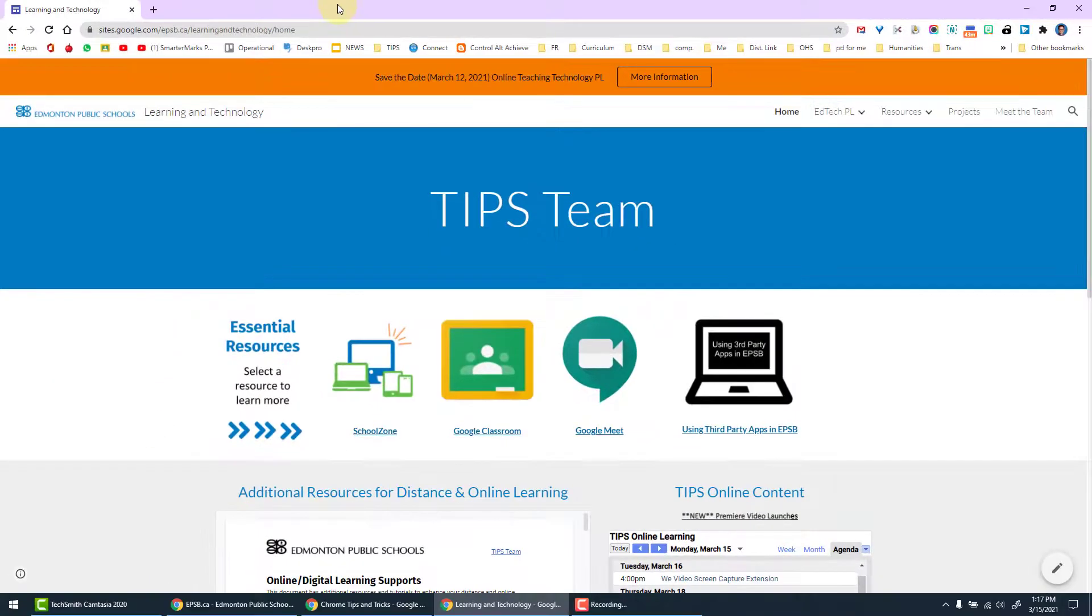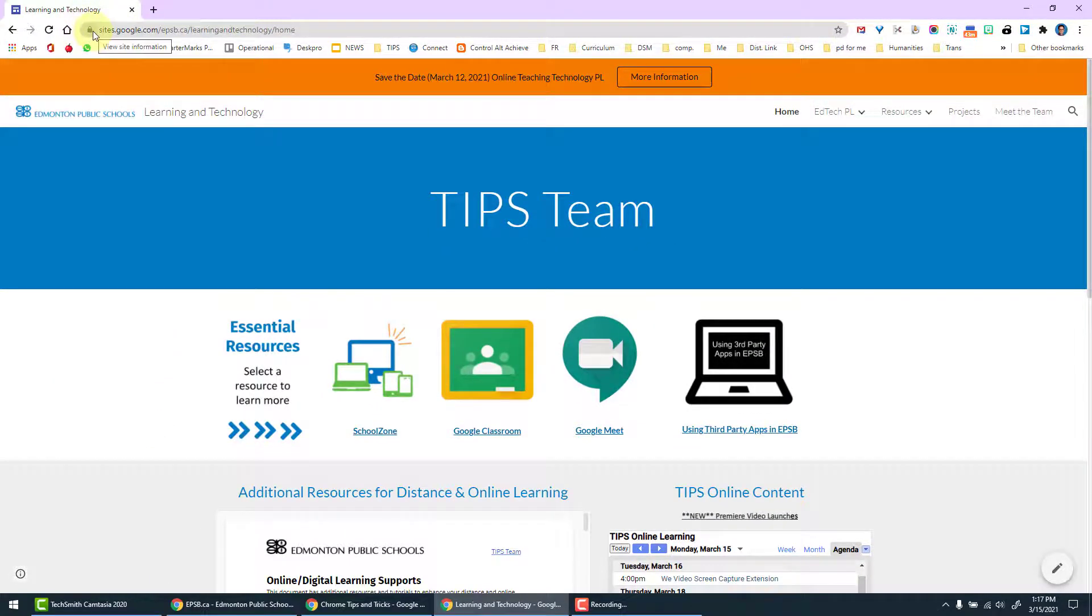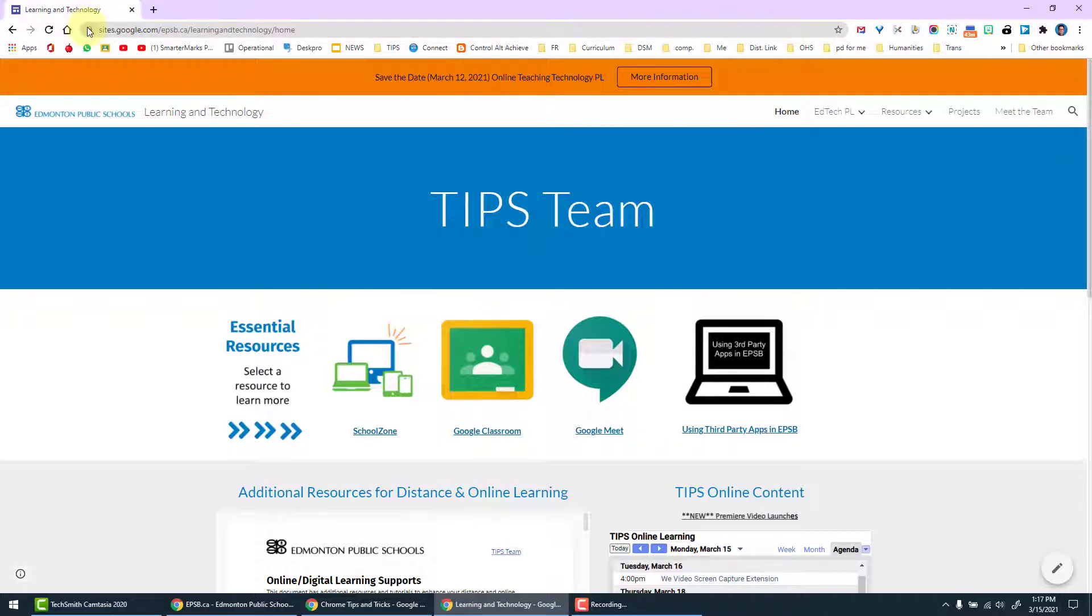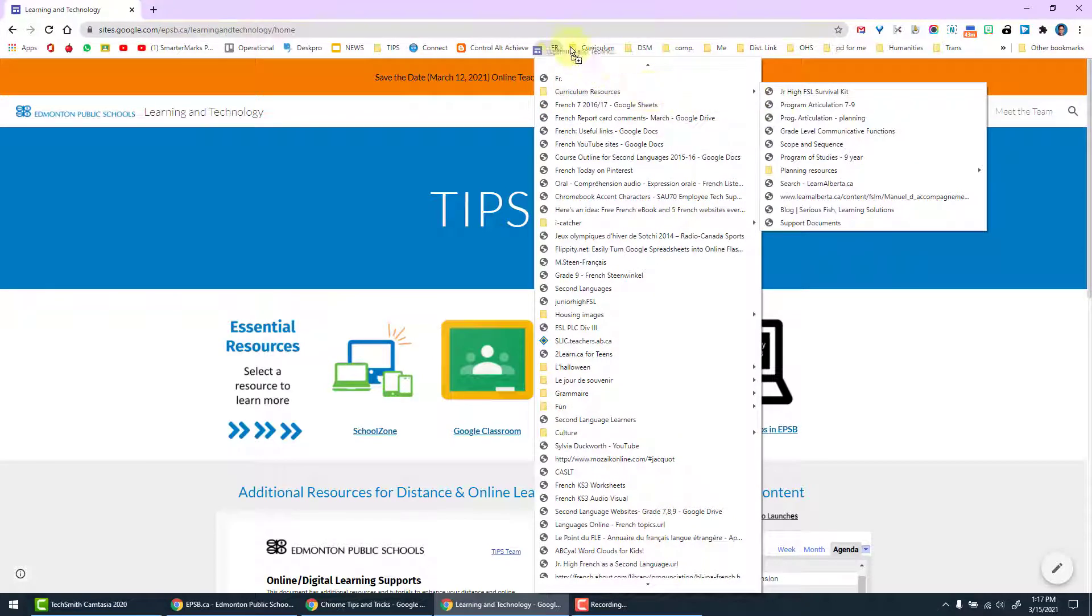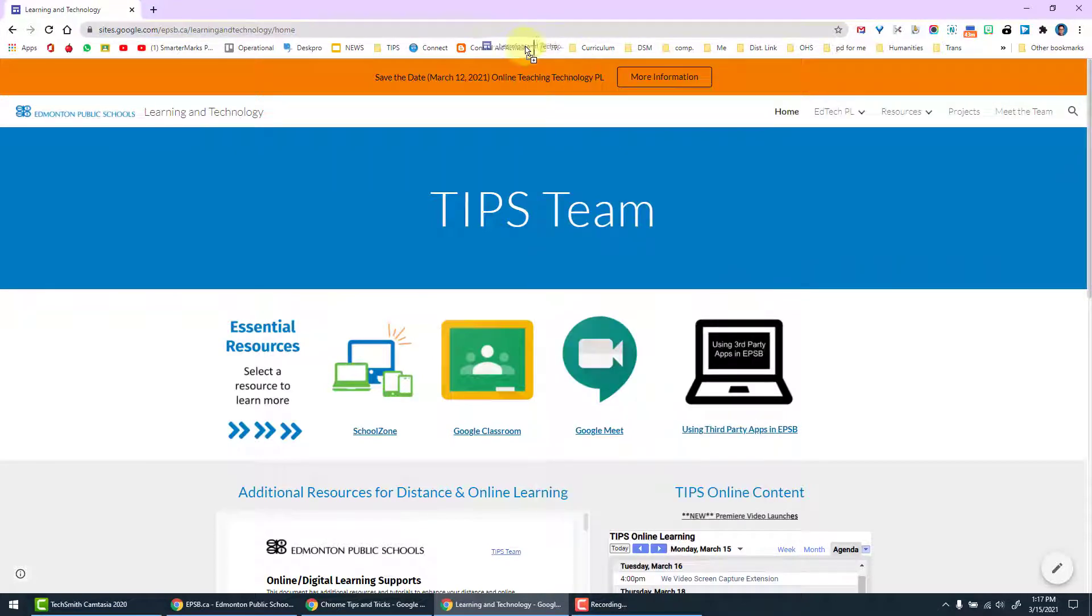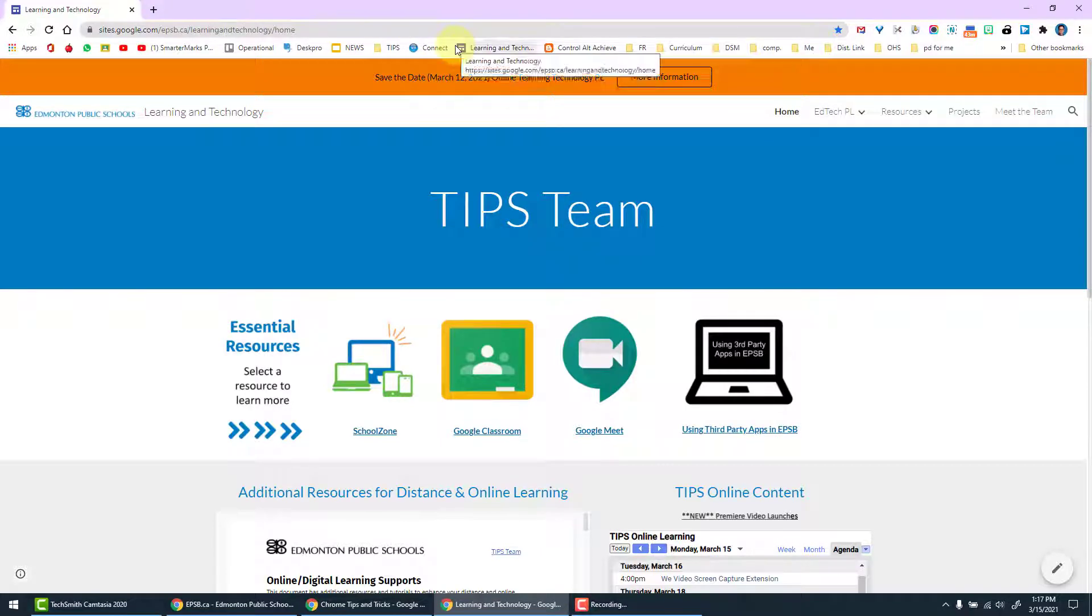The other way that we can add bookmarks is by grabbing the little icon next to the name in the URL and dragging it onto our bookmarks bar or into a folder, and then to where exactly we would like it in that folder. I'm going to place this one on my bookmark bar here.